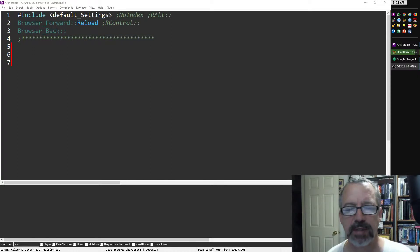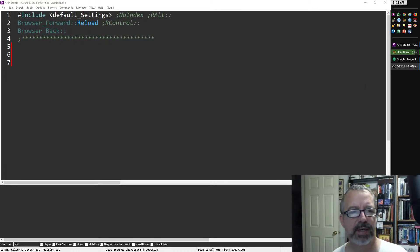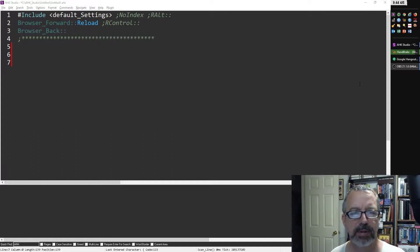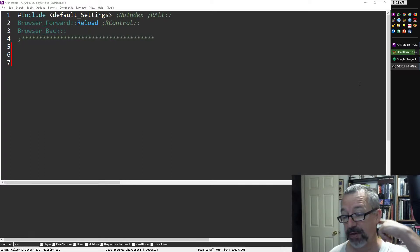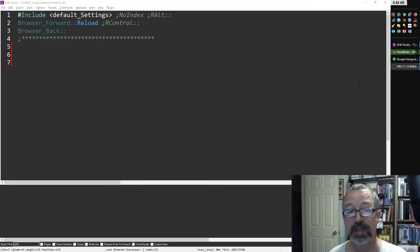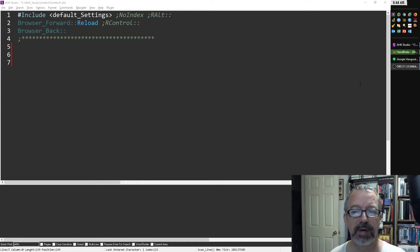Hey, it's Joe Glines. In this video on AutoHotkey Studio, I want to demonstrate a couple options. One of them is new, so if you don't have this built in, you might need to redownload Studio.